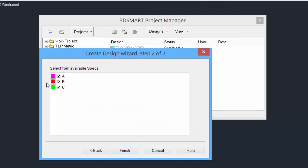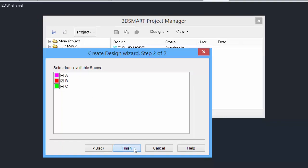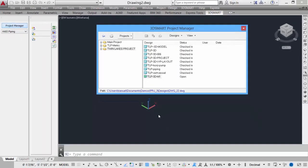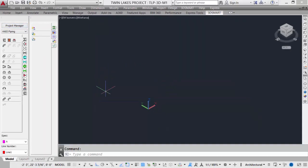Select the available specs you would like to have available within this design. This can be changed later on. This is the default. We have our 150, 300, and 600-pound specs available within the design. Click Finish, and the design is now created and opened.